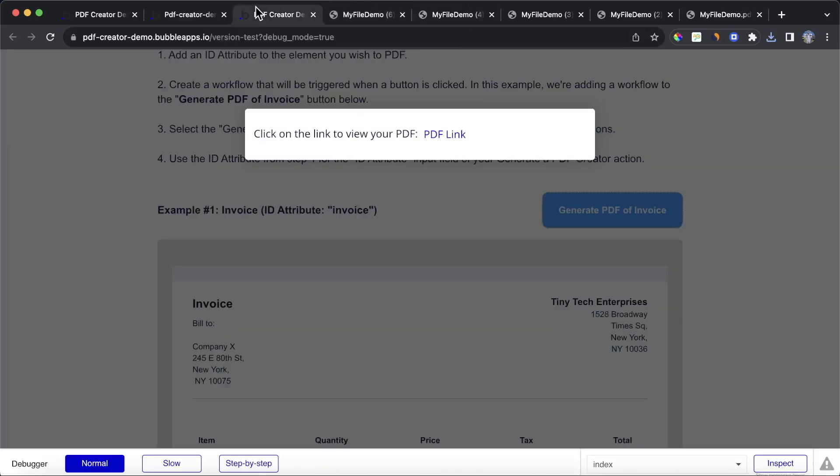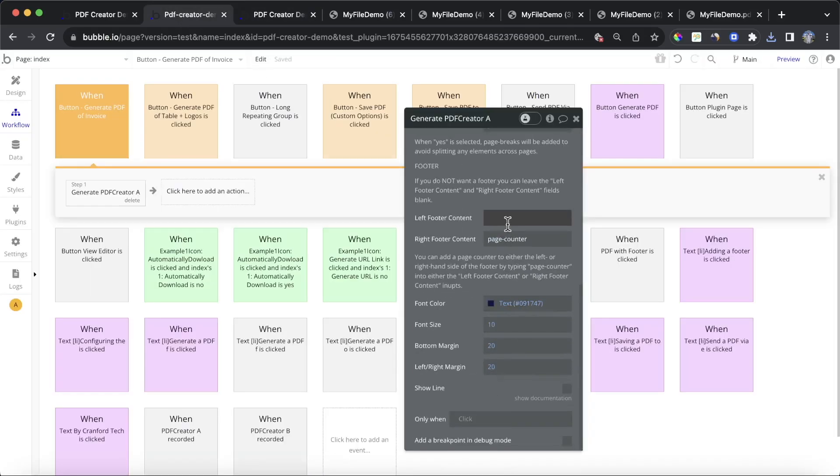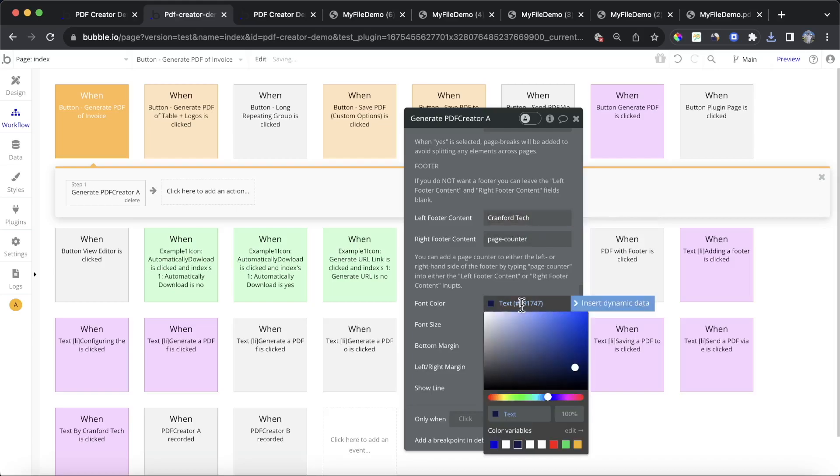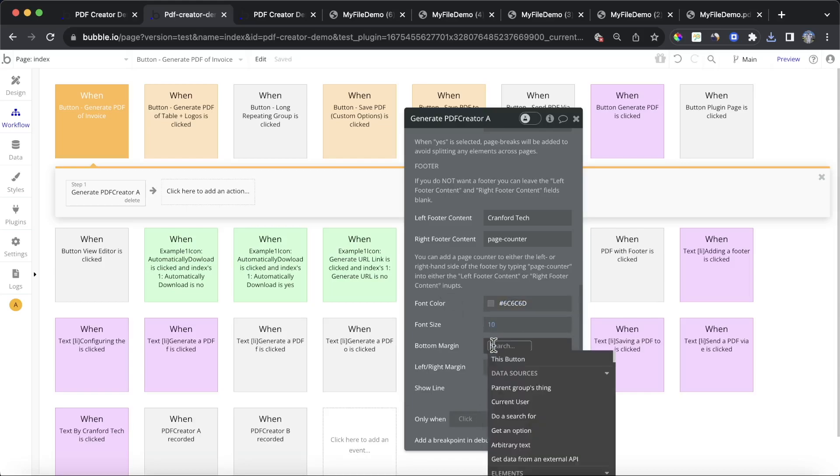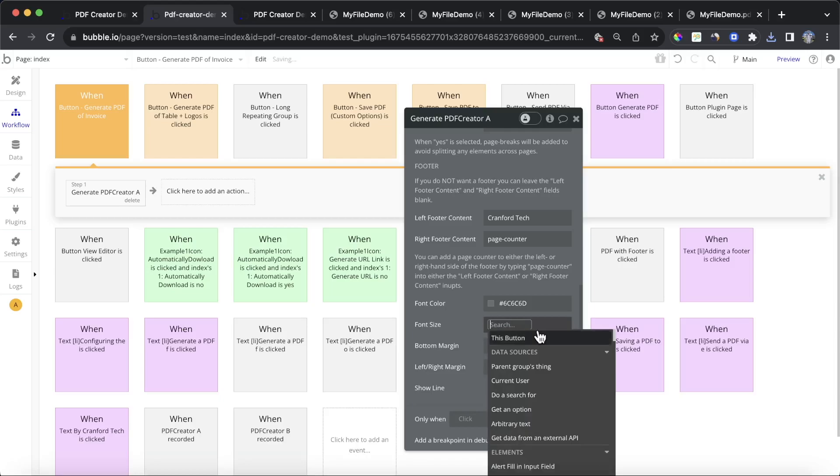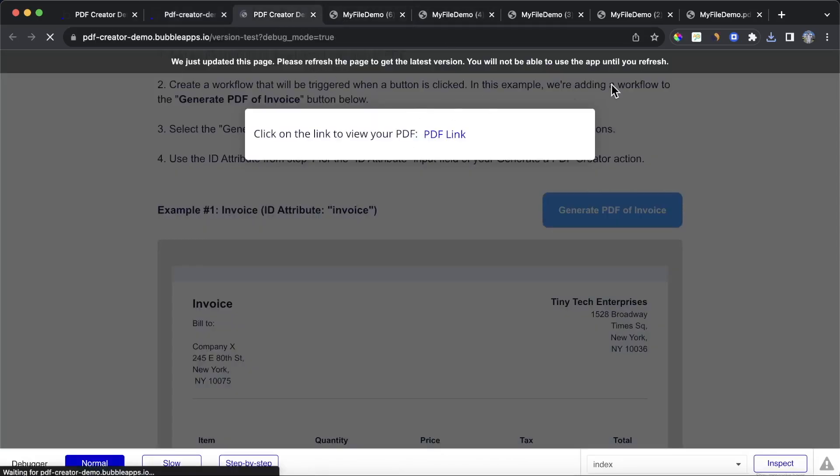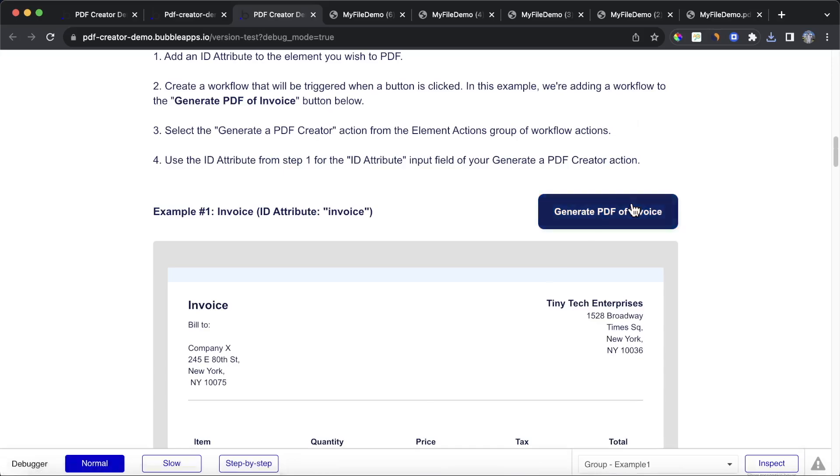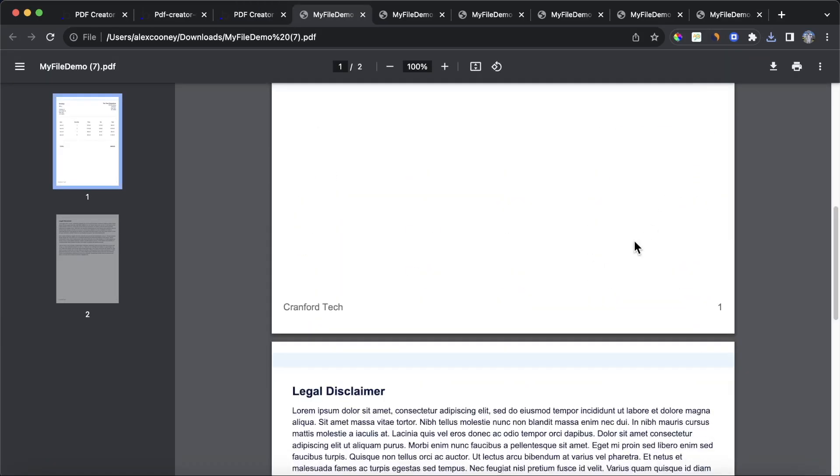And let's just finish this off by putting in maybe Cranford Tech on the left hand side, changing the font color to be more of a gray color. Moving a bit up, moving it up a bit higher, and then also increasing the font size slightly. So let's refresh that, generate our PDF one more time. And you can see now, our font is bigger, it's up a bit higher, and you can really customize this to whatever you want.